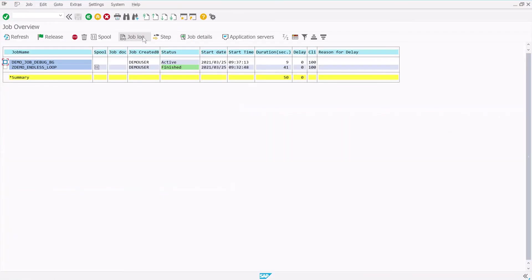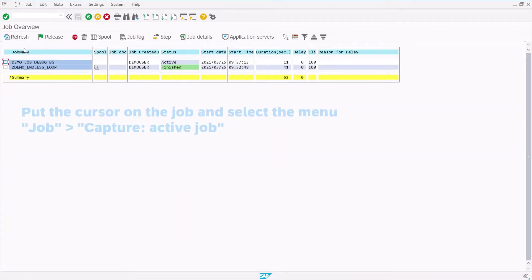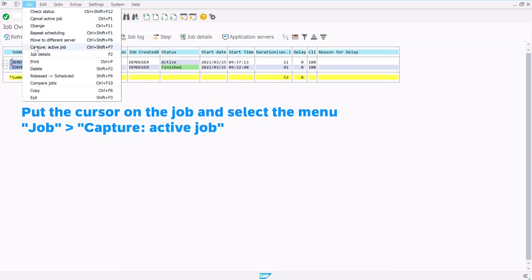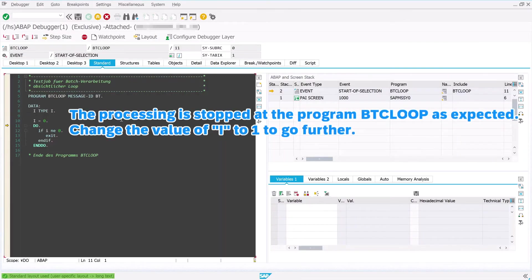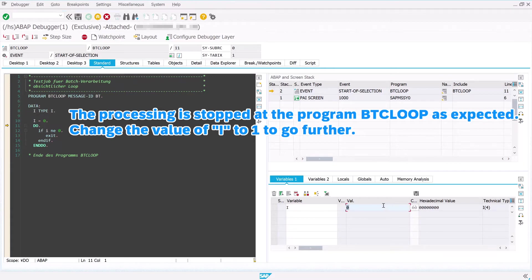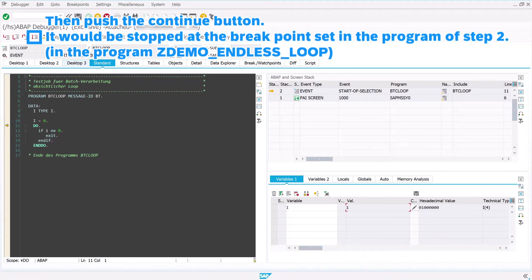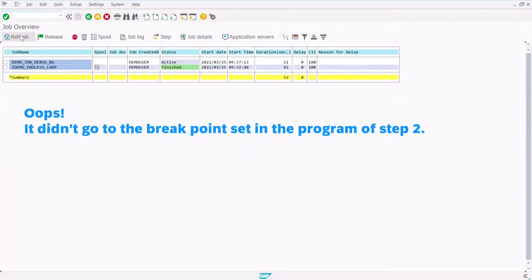The job is released. Push Own Jobs. Put the cursor on the job and select the menu: Job, and then Capture Active Job. The processing is stopped at the program BTCLOOP as expected. Change the value of I to 1 to go further, then push the Continue button. It should stop at the breakpoint set in the step 2 program. Oops — it didn't go to the breakpoint set in the program of step 2.